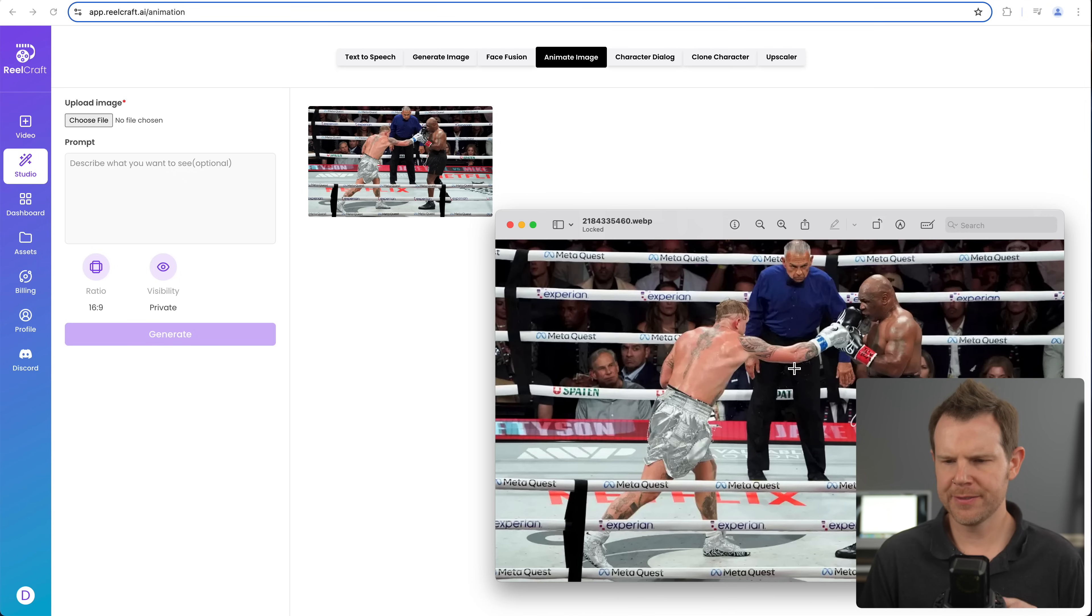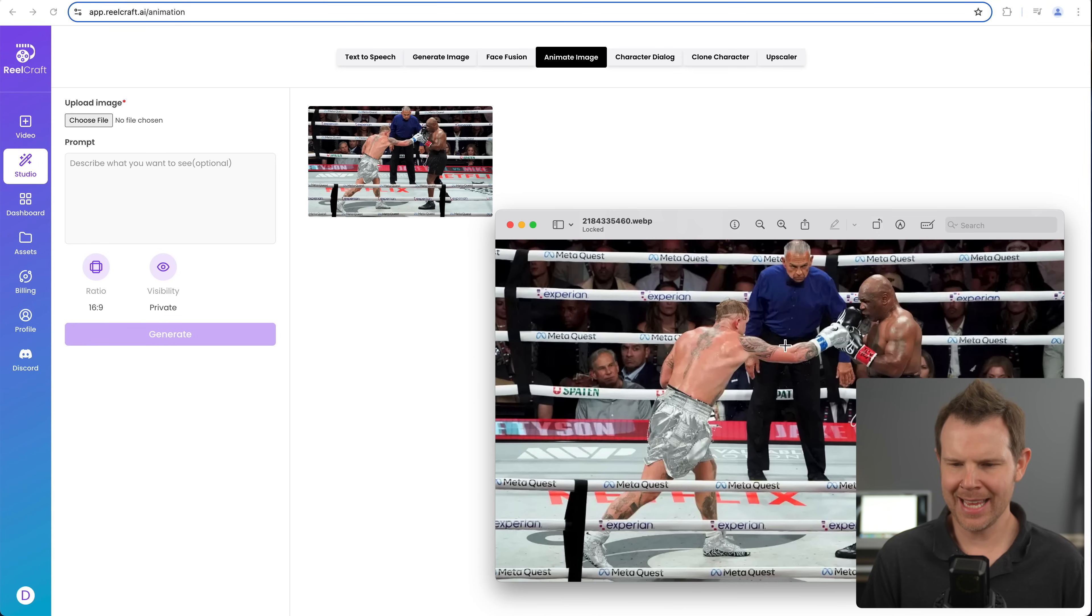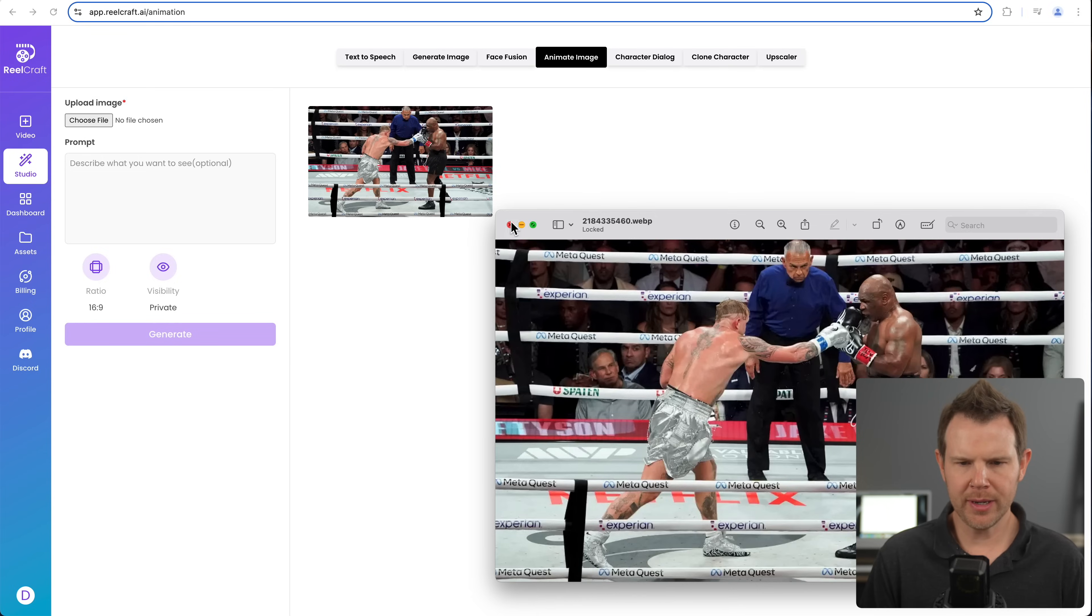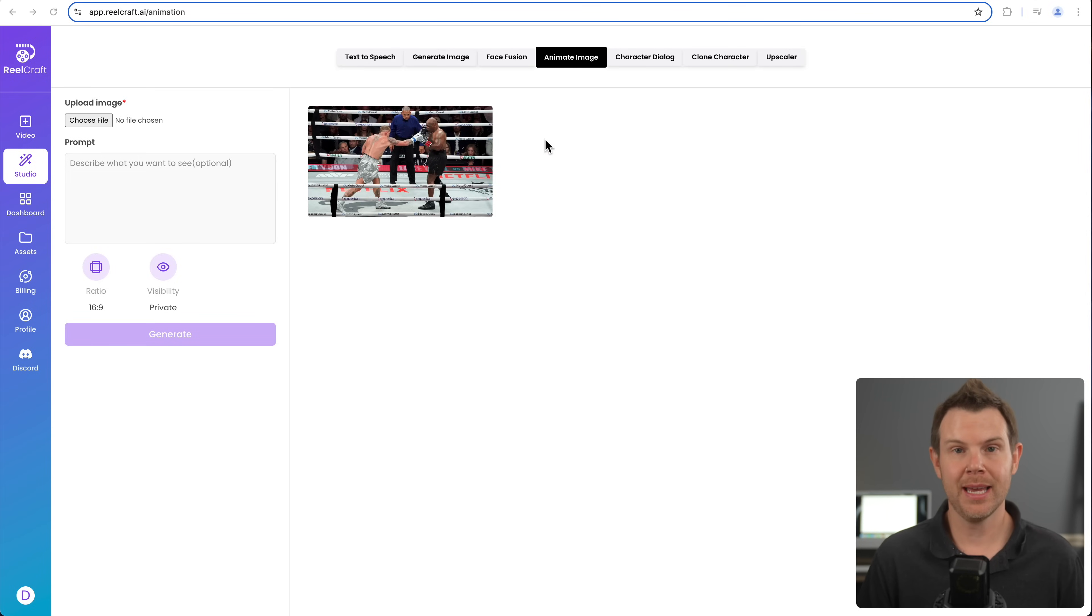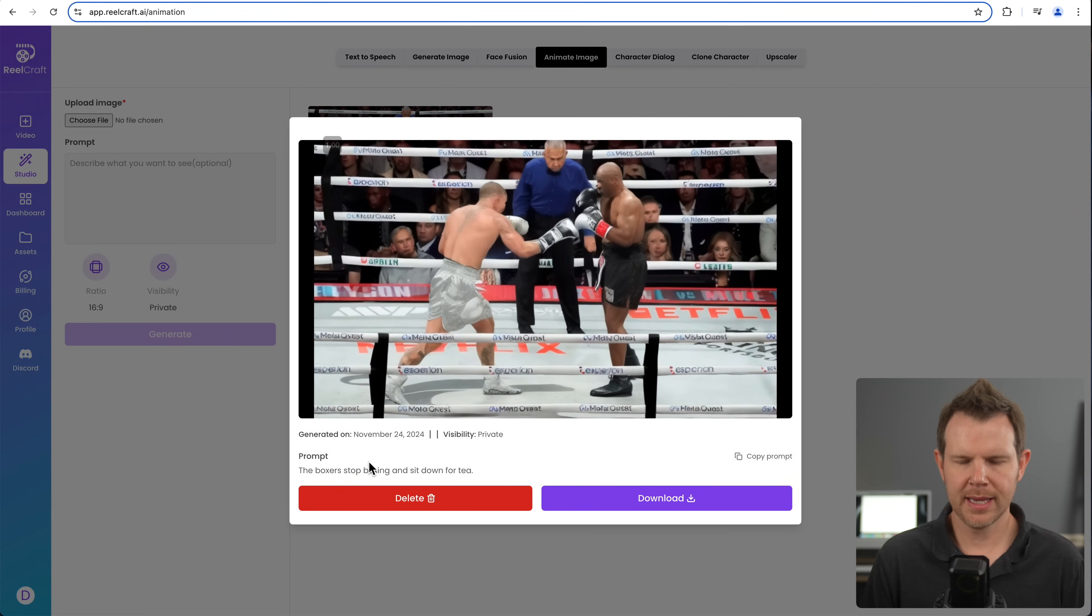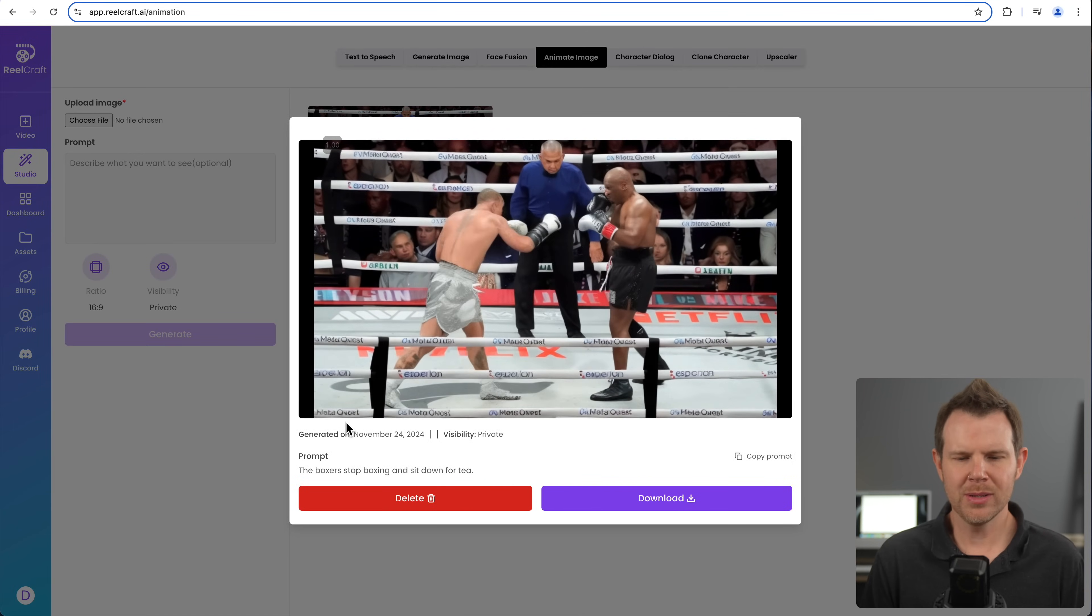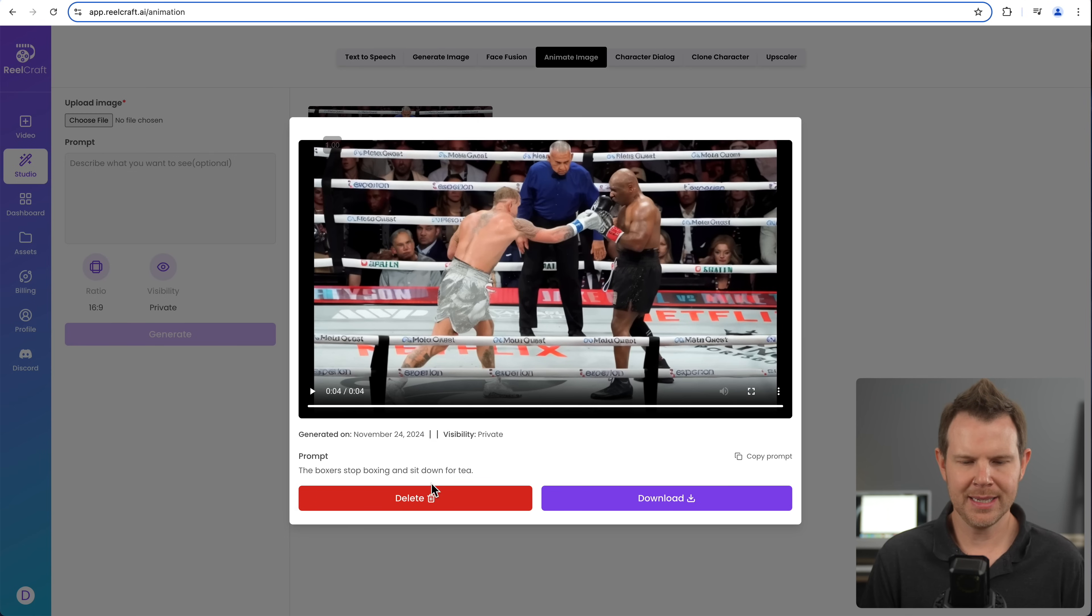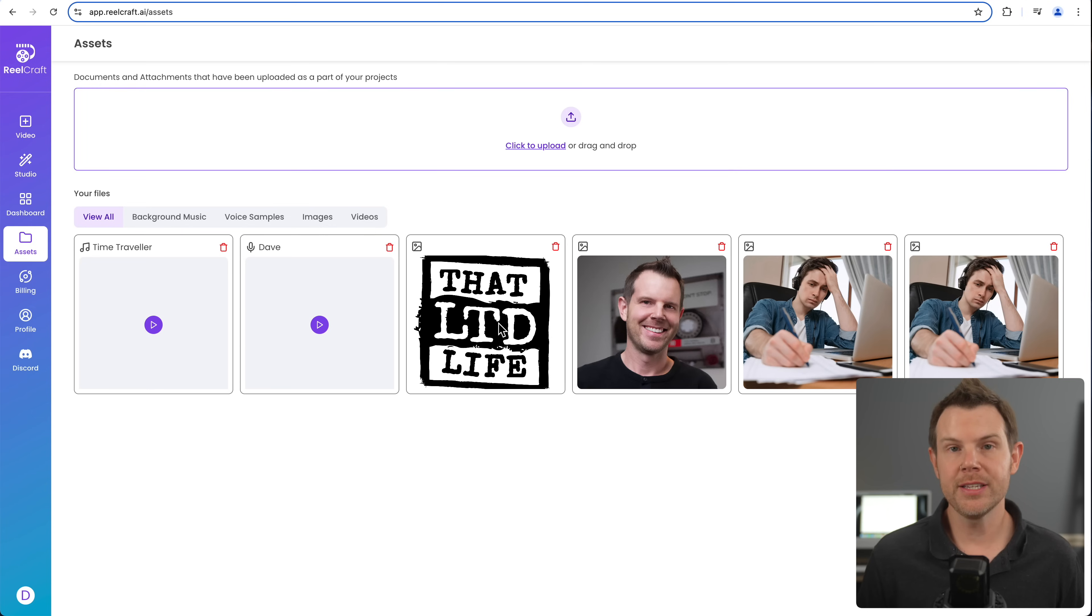And the last part of the tool I'm going to show you is the animate image. I took this photo that I grabbed off of Google of Mike Tyson and Jake Paul in their infamous boxing match from about a week ago, and I uploaded it to the tool and asked it to make it so they both just kind of sit down. And here's what it did. And they just kind of tap gloves. So it's a lot like the actual boxing match itself. Unfortunately, they did not sit down. I asked them to sit down for tea, but they didn't do that.